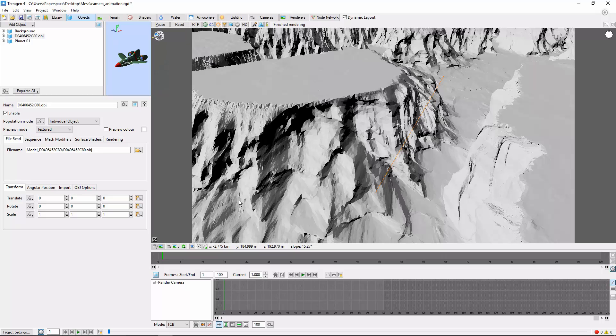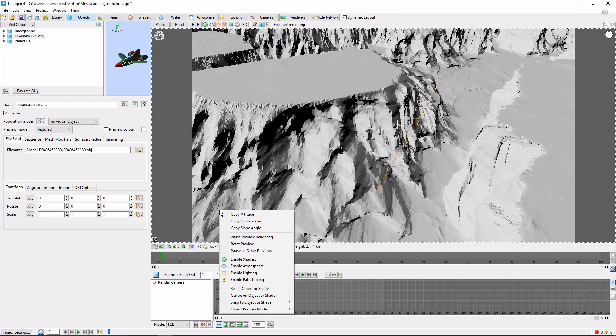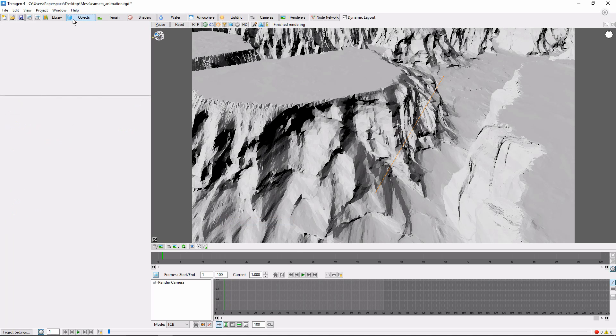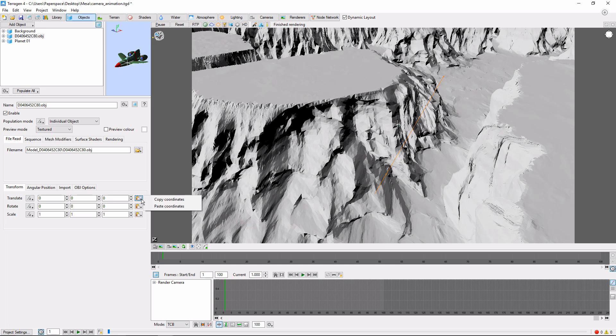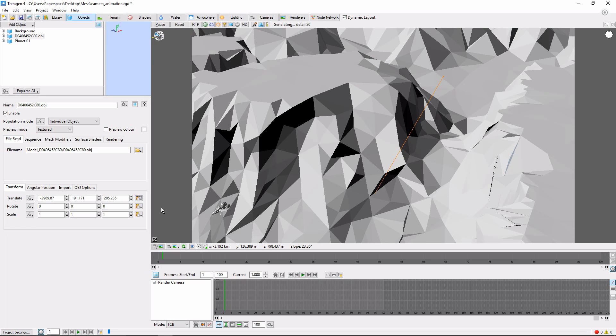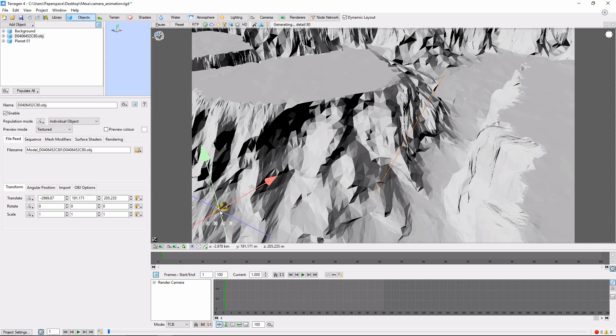To quickly move the plane close to its starting location, one trick is to right-click the terrain and choose Copy Coordinates. Then, in the Object tab, select the airplane and click this small button here to the right of the panel. Choose Paste Coordinates, and the airplane should move to that location on the terrain. Let's go ahead and bring it up into the air.